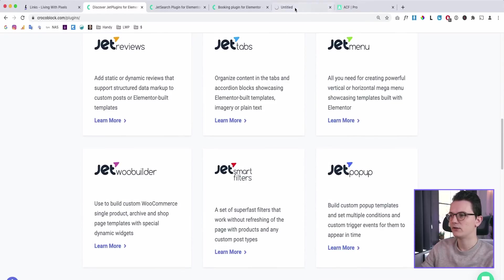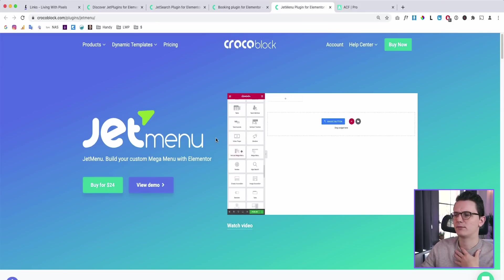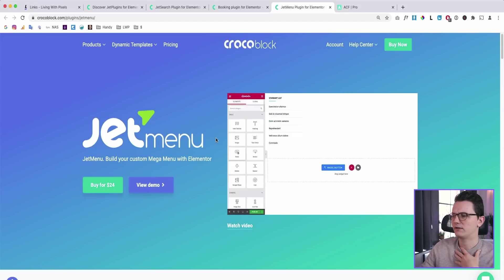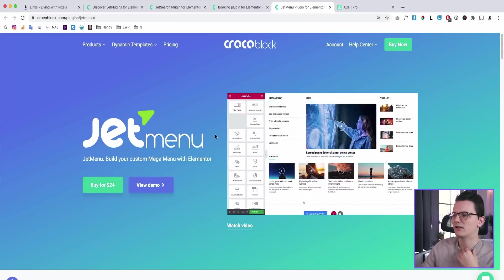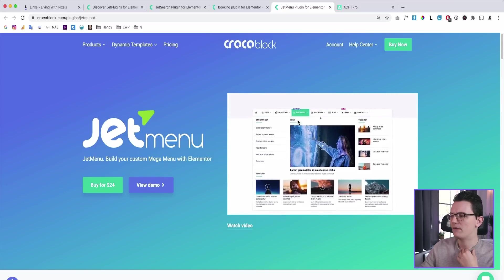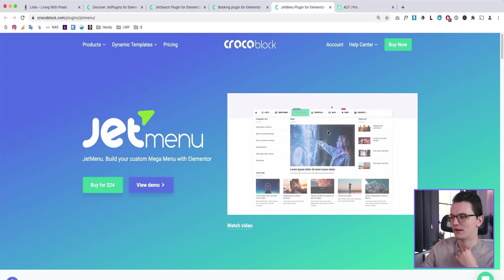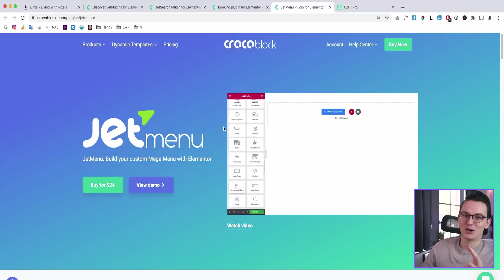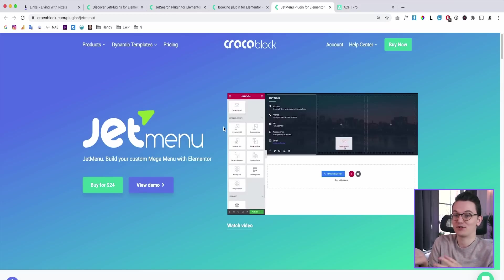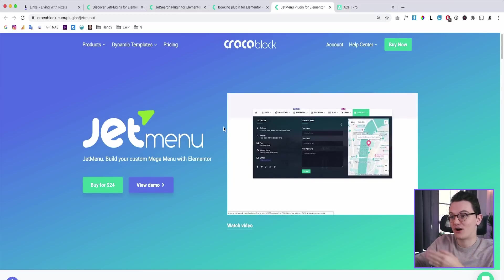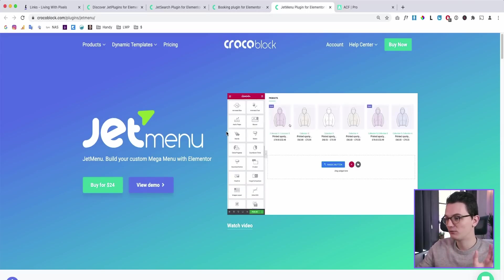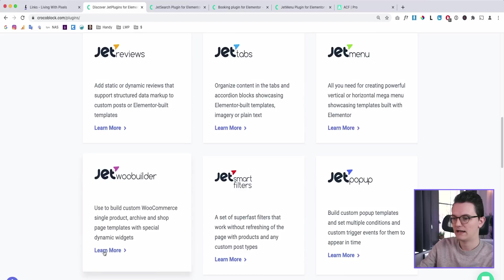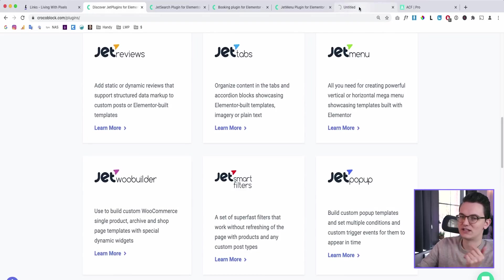There are two more that I want to show you. First one is the menu. So with Elementor Pro, you're very limited with what you can do with the menu. And here you can customize your whole menu and make a mega menu like you can see over here and even show WooCommerce products, for example, in your dropdown in your menu or a map like this. Super cool stuff.